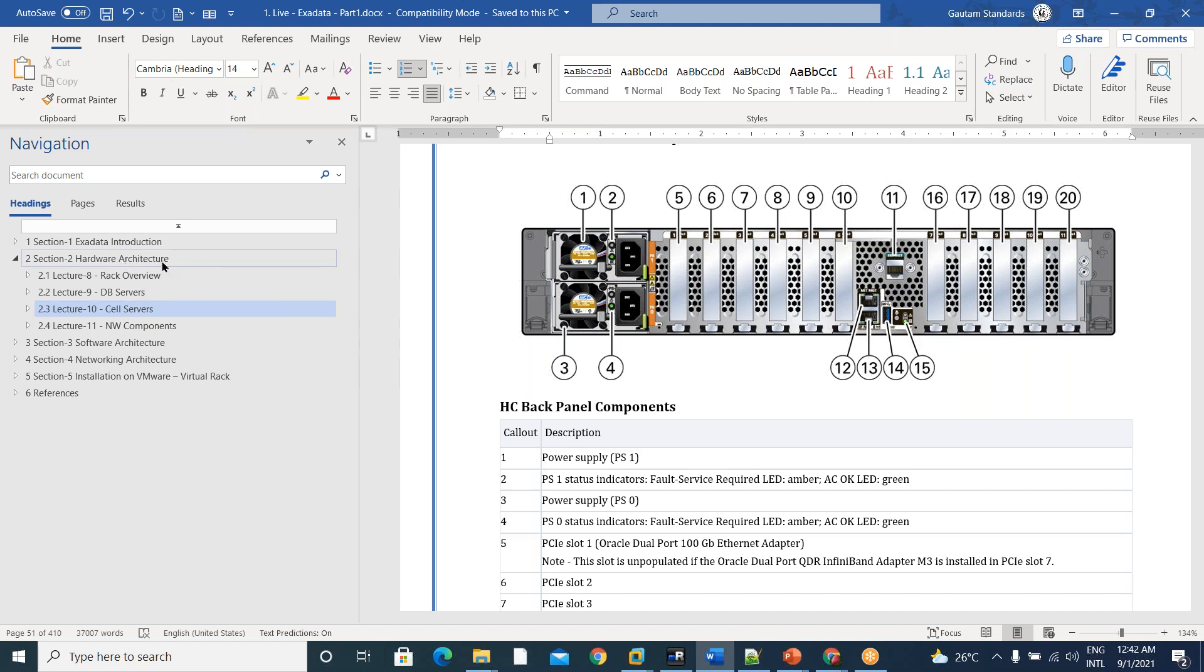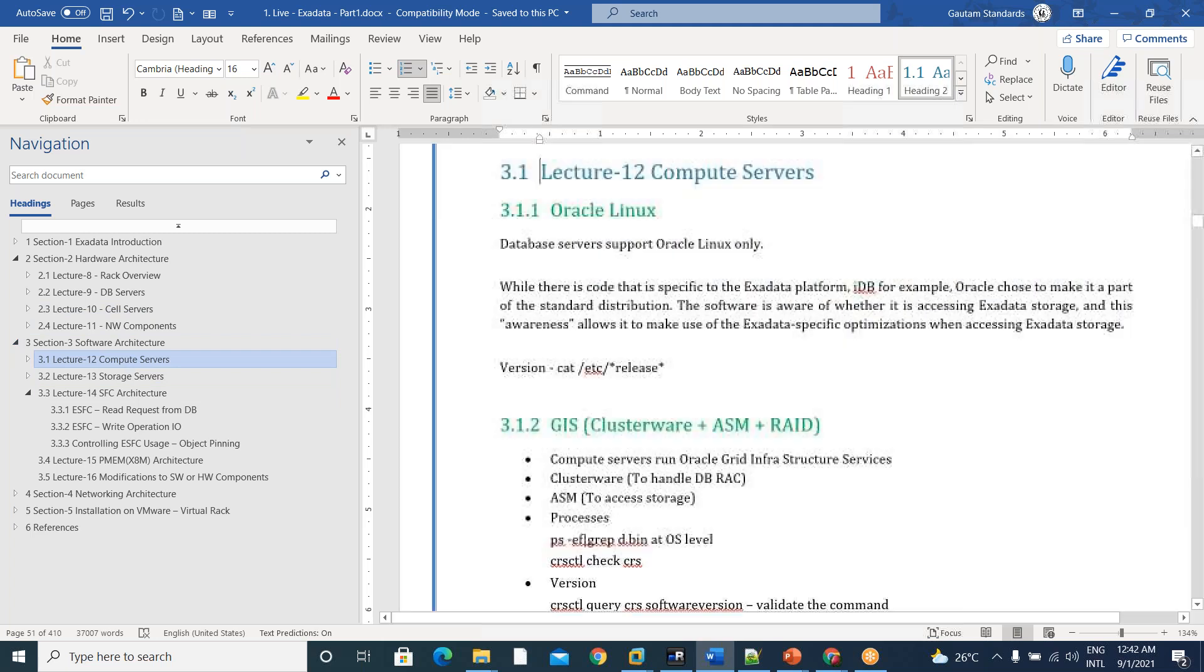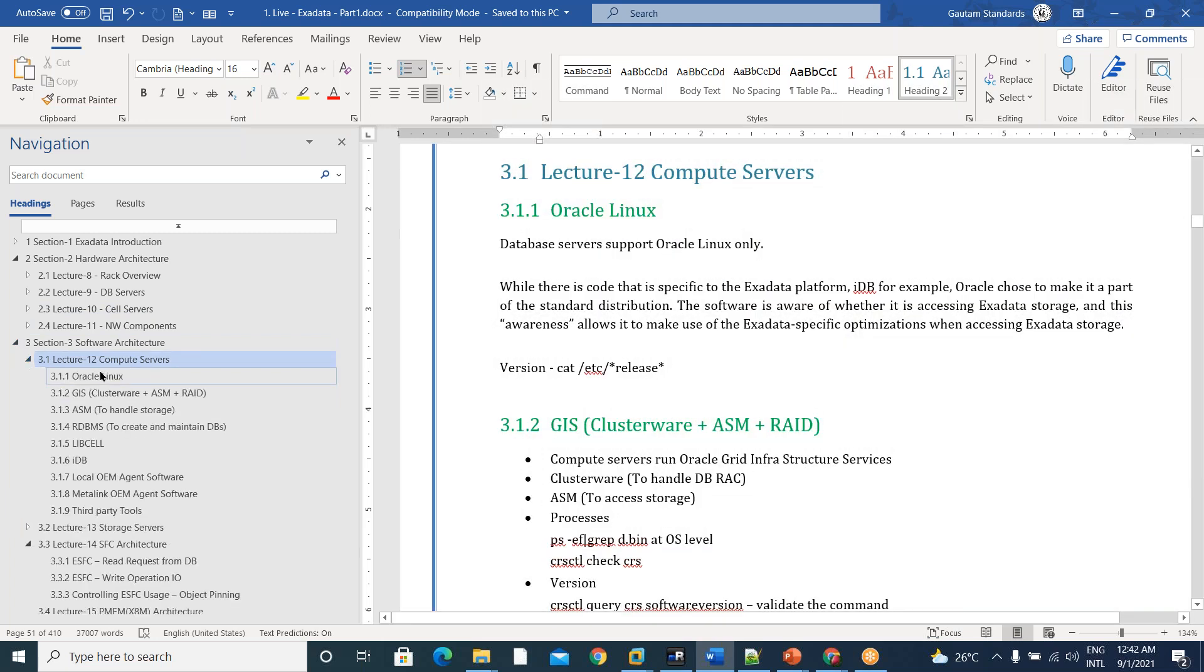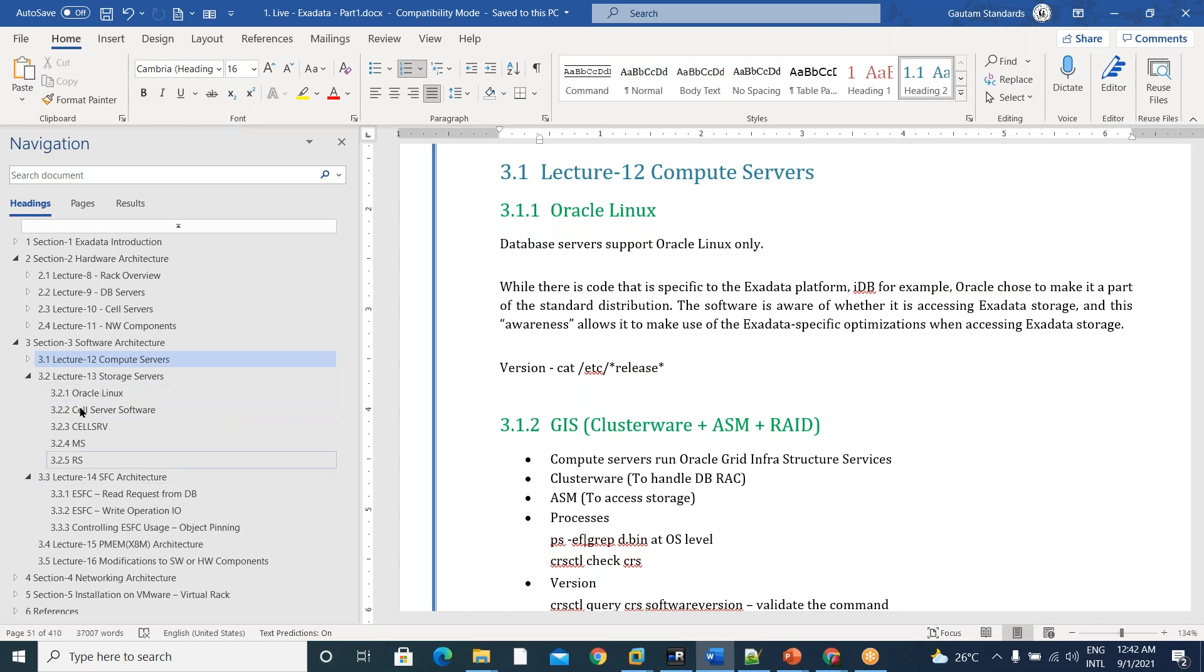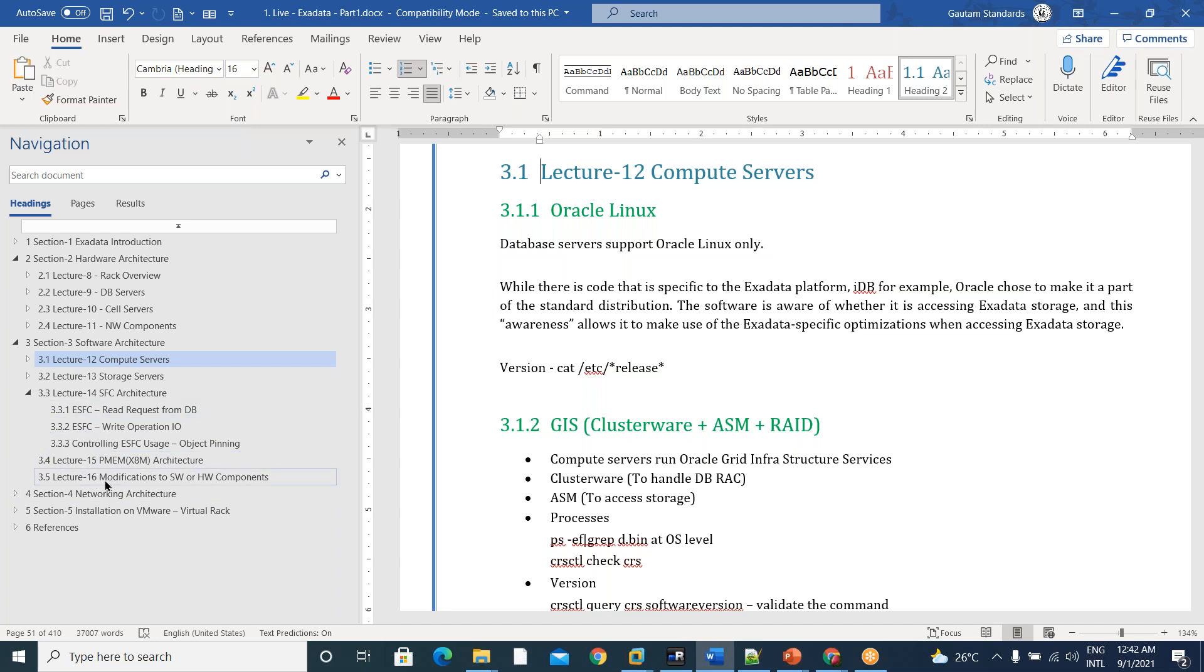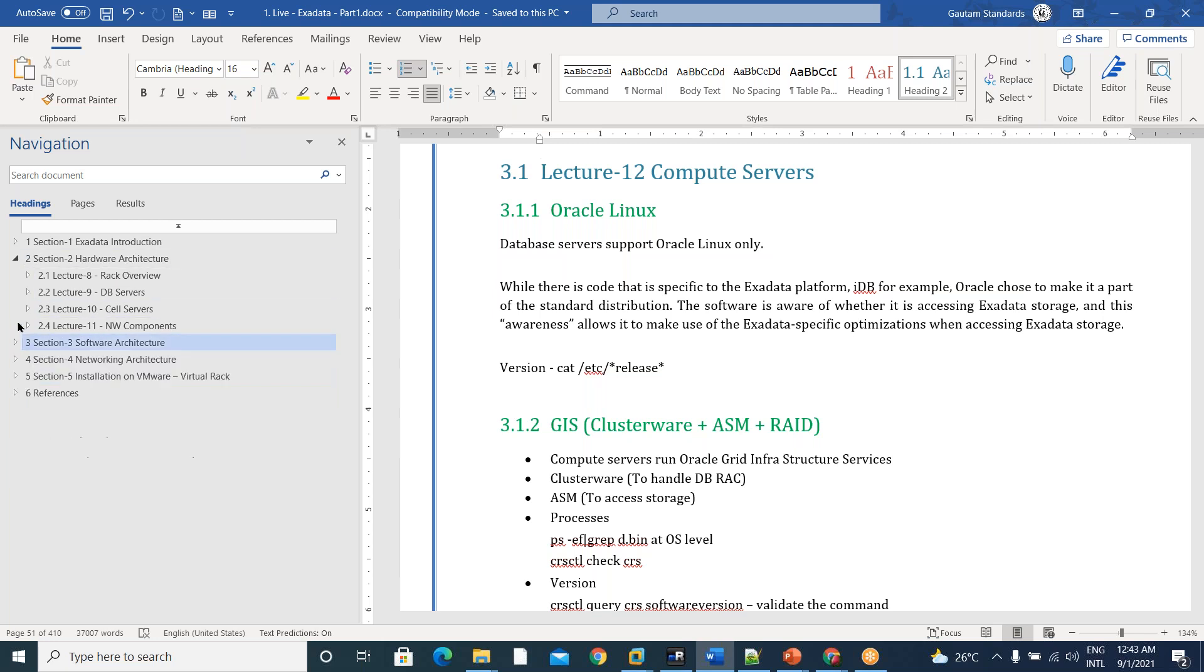Once as part of hardware architecture, you have seen DB servers and cell servers and networking components. You should know what are all the software components involved in them. I mean, in compute servers, what are all the software components, and storage servers, what are all the software components, SFC architecture.